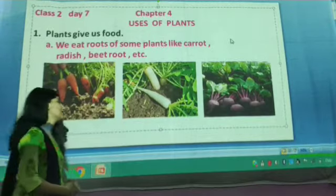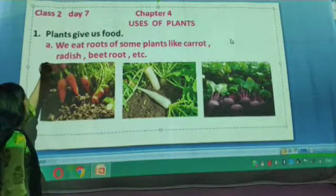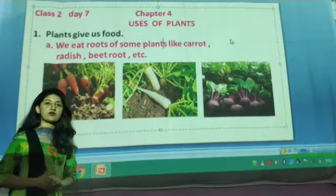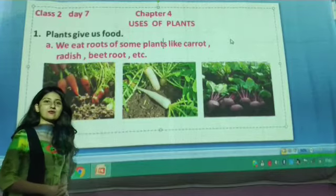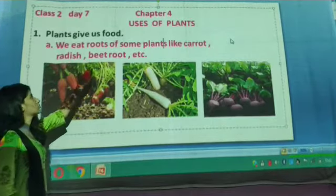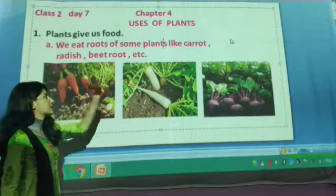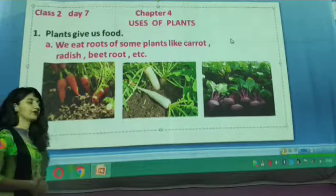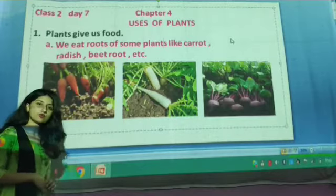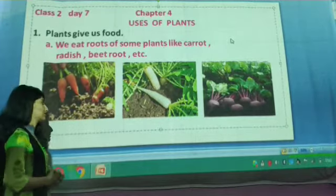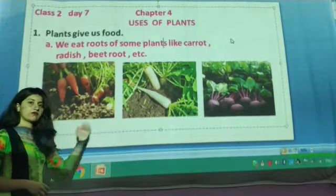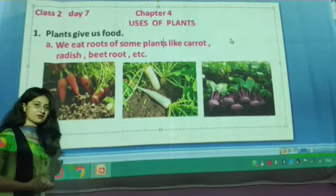So let us go to the chapter. The first use is: plants give us food. We get a variety of food items from plants. We eat the roots of some plants like carrot, radish, and beetroot. There are some plants whose roots can be eaten, such as carrot, radish, and beetroot.